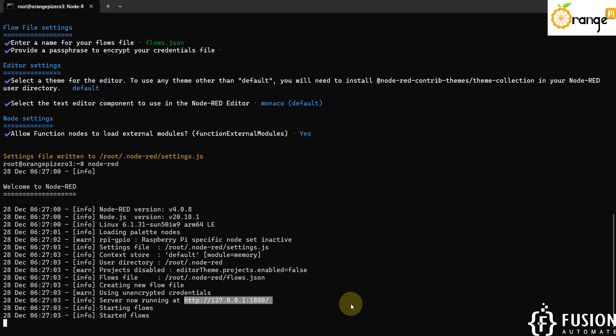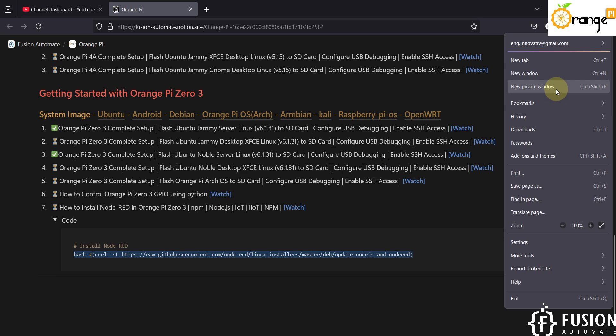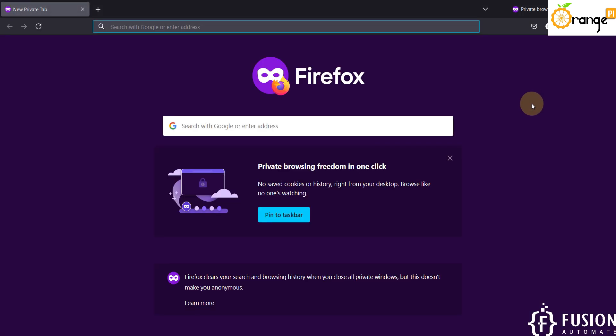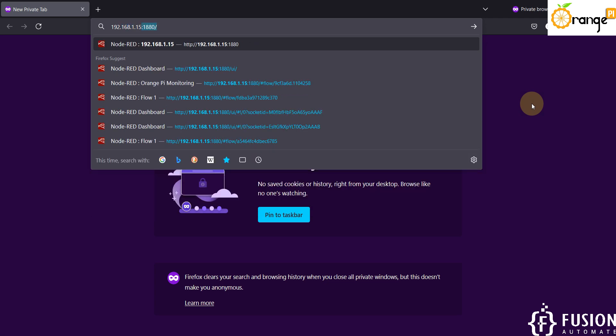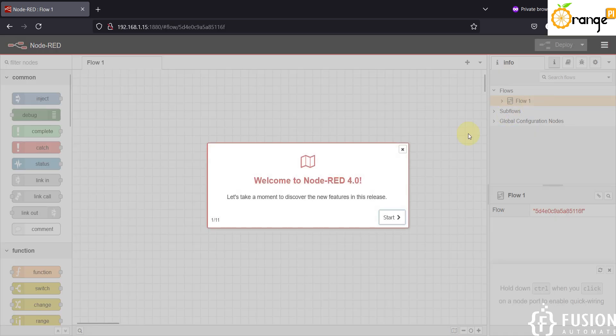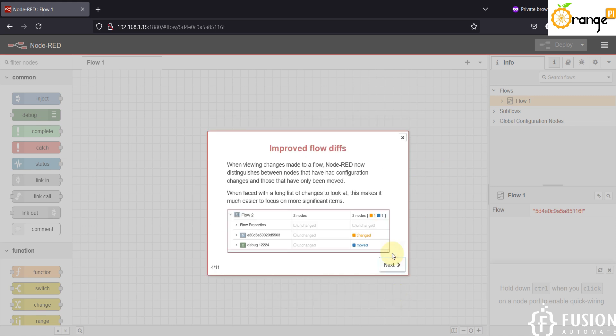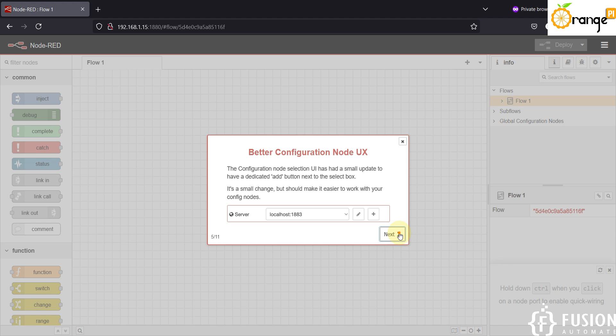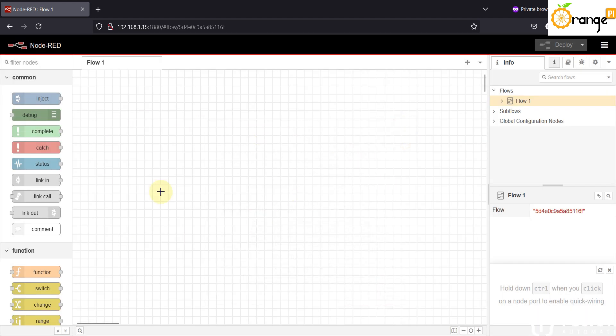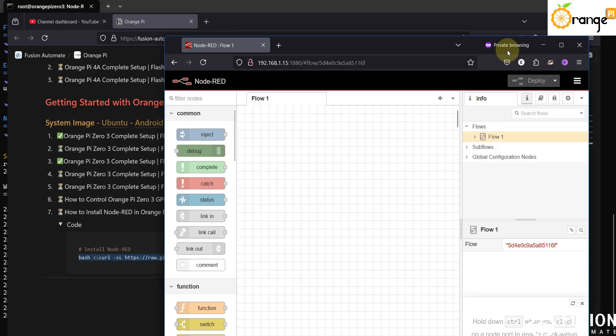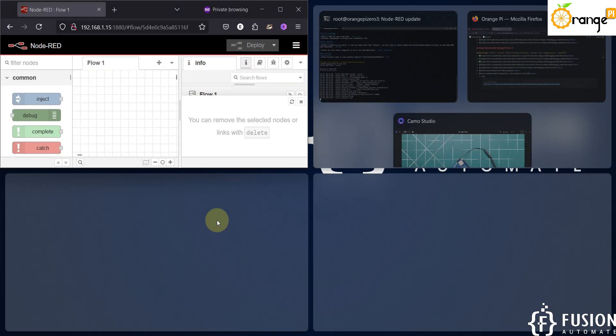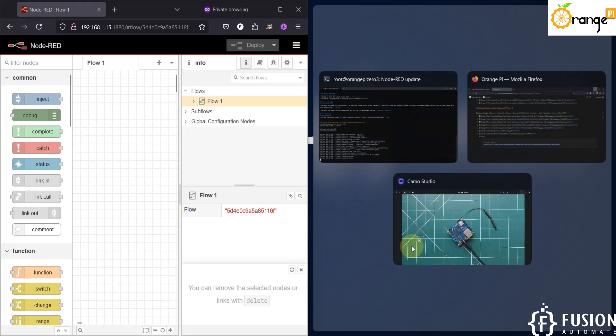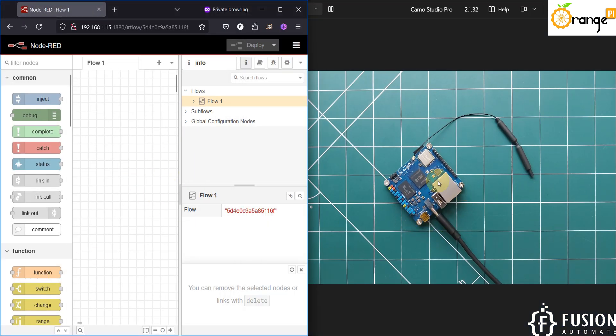So here is my browser, I'm going to open a new private window. We will type the IP address 192.168.1.15 colon 1880. And here you can see Welcome to Node-RED 4.0. Here is the starting guide and you can close it. And this is our Node-RED running inside the Orange Pi Zero 3 board. Here is our Orange Pi Zero 3 and here is our Node-RED which is running inside this Orange Pi Zero 3 board.